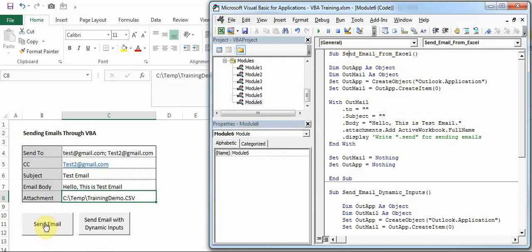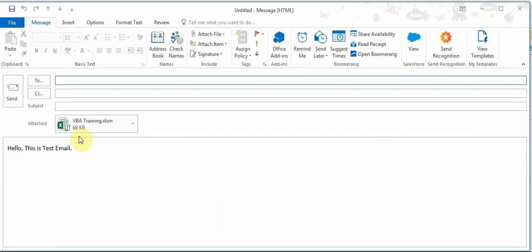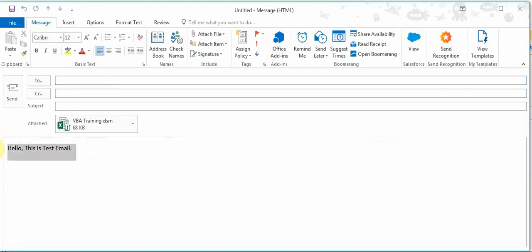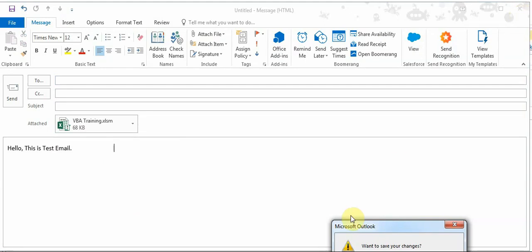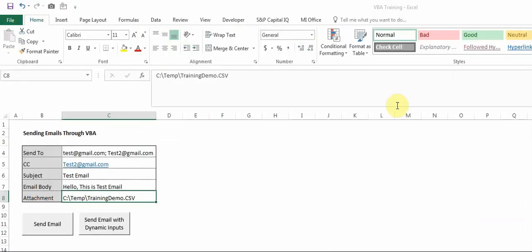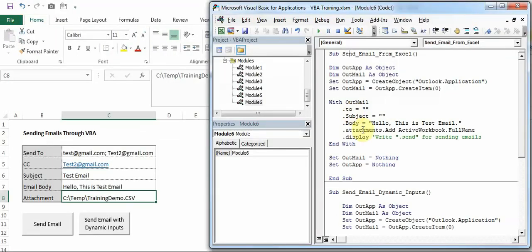I have assigned this macro Send Email from Excel to this button, so I'll just first show you how this is working. This is same as what we saw in Excel, but the only addition is this email body - this is because I have written in the code this part.